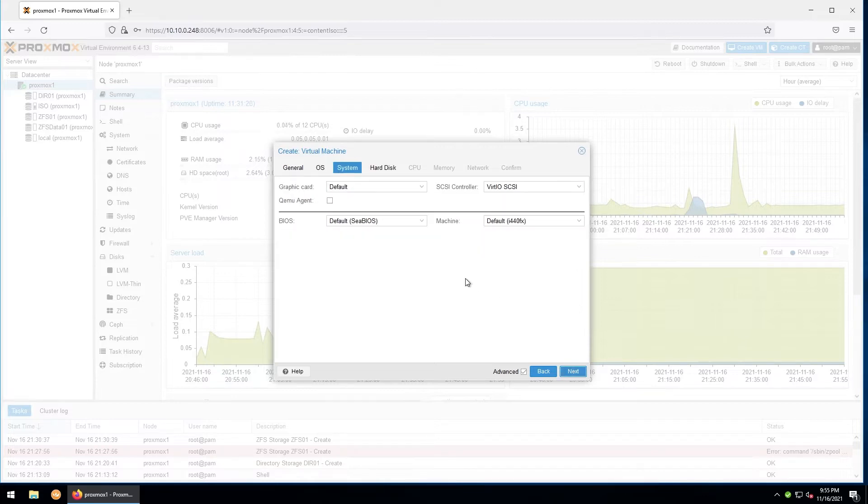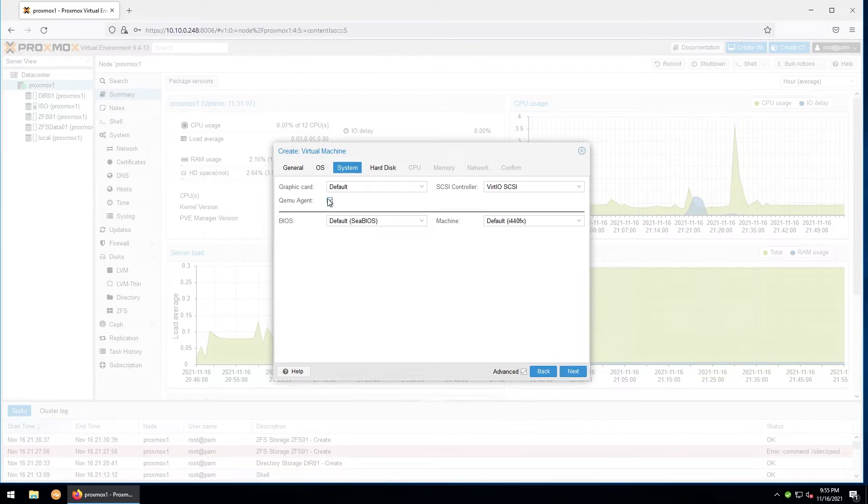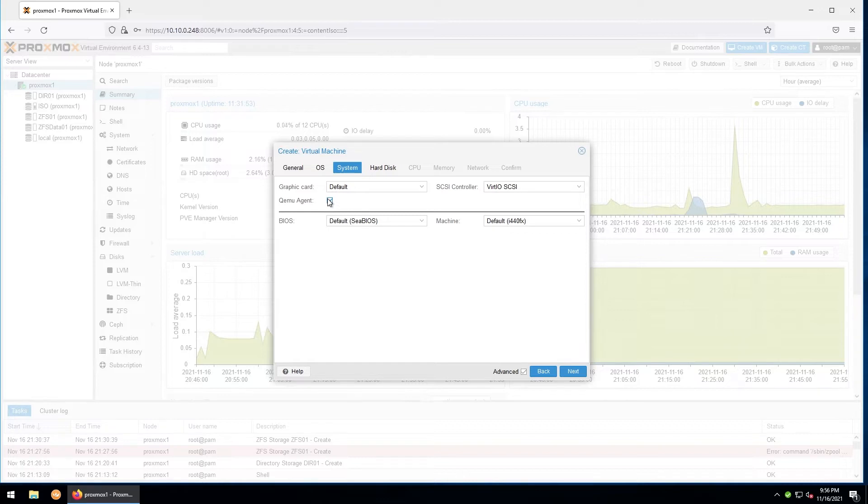Here you can select system options such as specific graphics and SCSI options, as well as BIOS and the machine's virtual chipset. We'll check the QEMU agent to allow the QEMU guest agent to communicate information about the VM to the host. The rest of these options can be left as default for now.